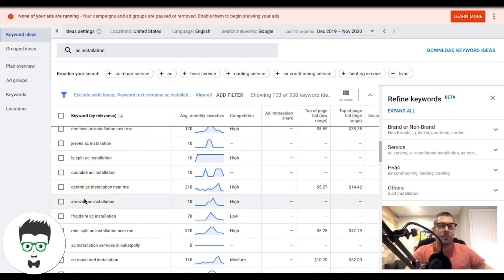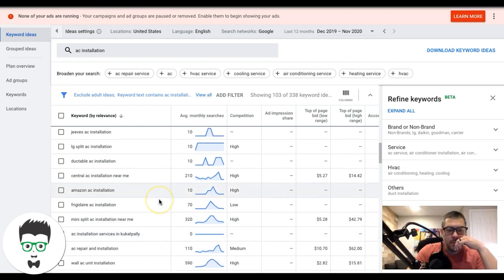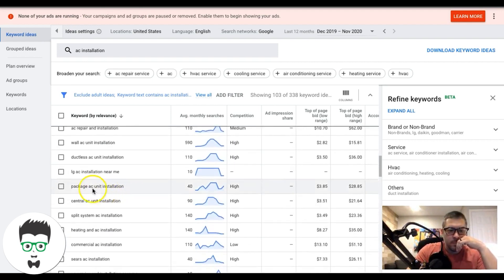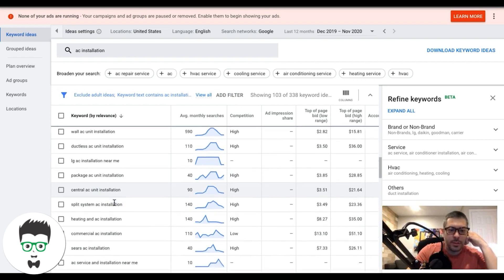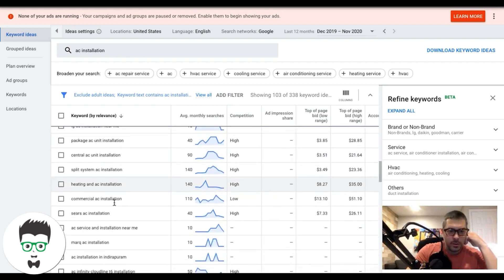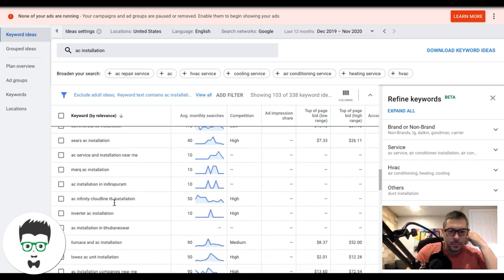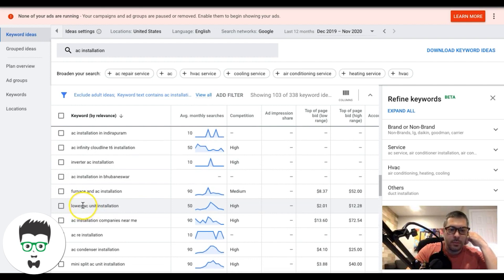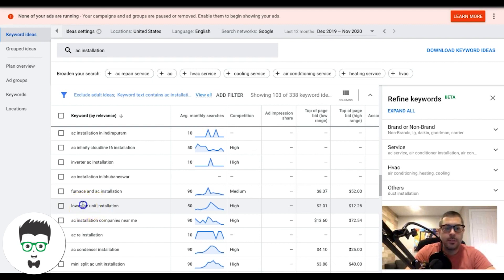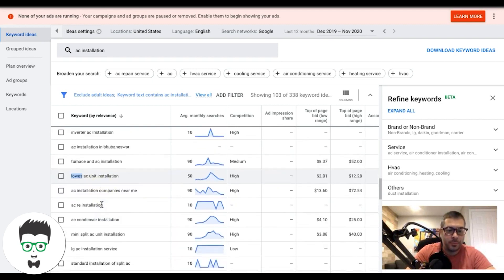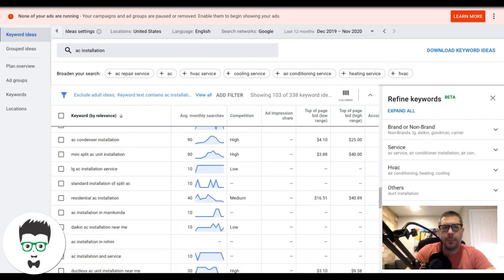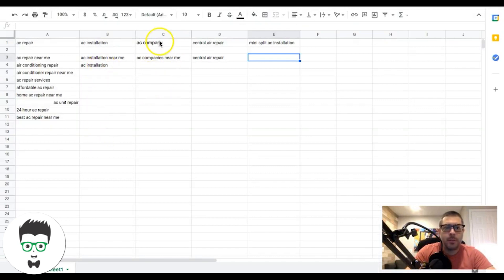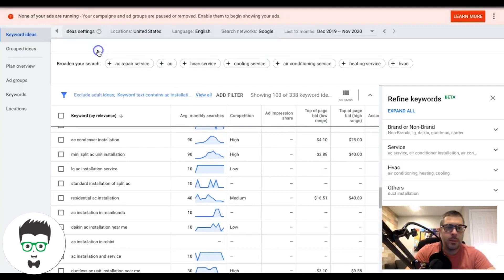'Amazon AC installation' — that's a low intent keyword, skip it. 'Central AC unit installation' — I'd actually create an ad group for that so I can speak to central AC units in the ads. These low intent keywords like 'Lowe's' are also how you find your negative keywords — similar process to what I cover in my other keyword planner video. Go through, find all your high intent ones, add them to your ad group, and move on to the next.